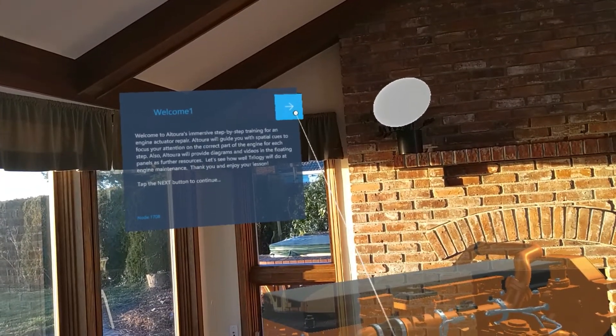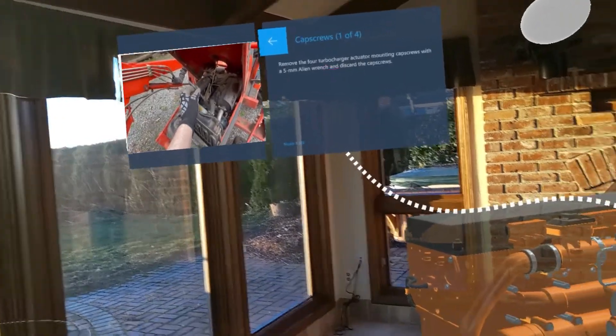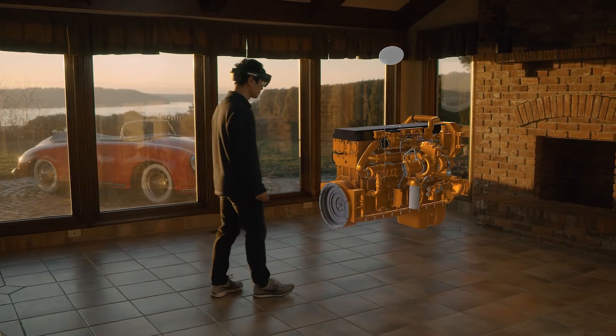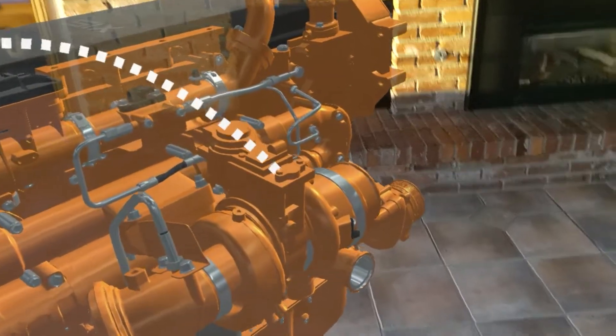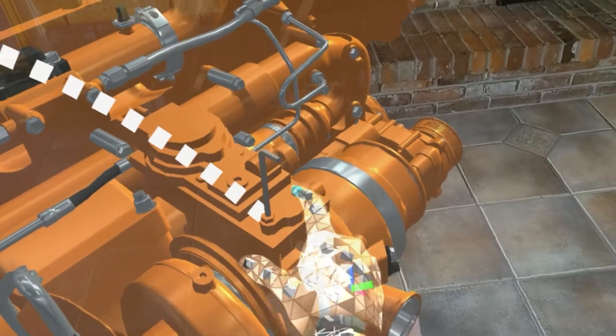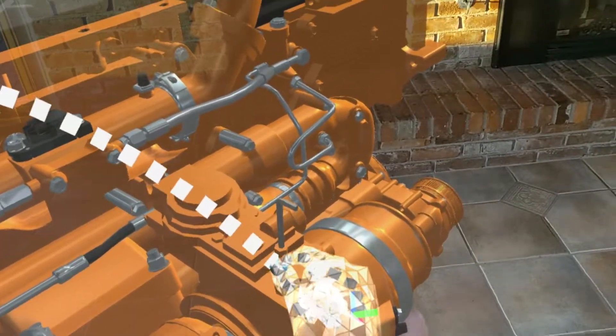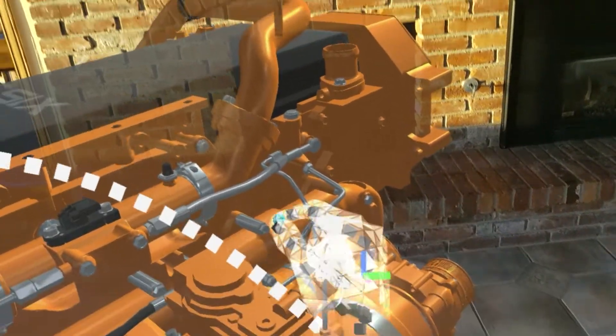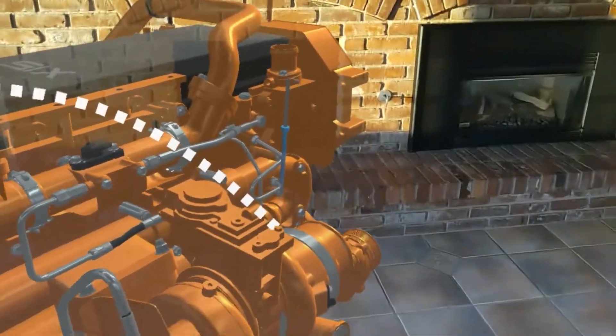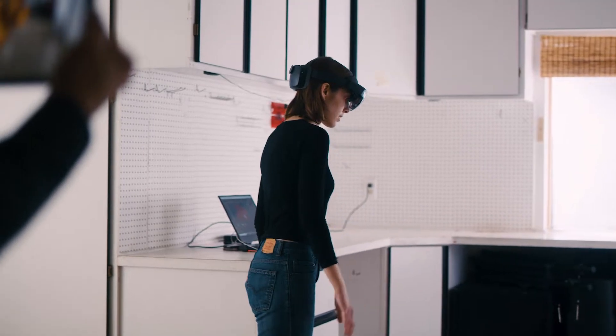Remove the four turbocharger actuator mounting cap screws with a five millimeters Allen wrench and discard the cap screws. I see. I'll just follow the spatial prompt showing me what to do. Yes, you're doing it perfectly. Interactions are supported across any devices, either remotely or on site.